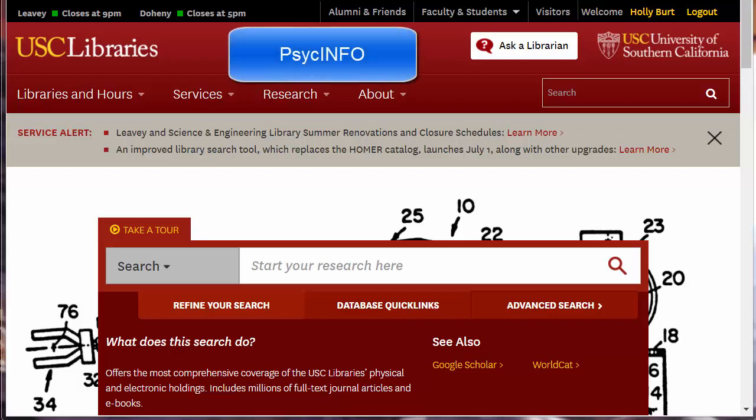Welcome to Tips and Tricks for PsycInfo. PsycInfo is a database of over three million citations focused on behavioral and mental health topics. This tutorial focuses on searching PsycInfo with keywords.